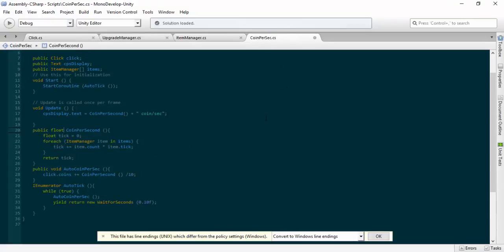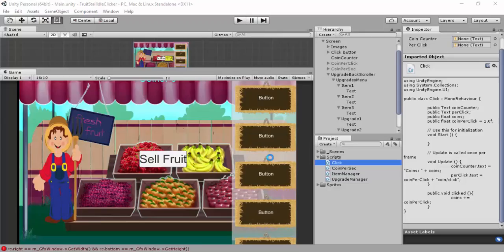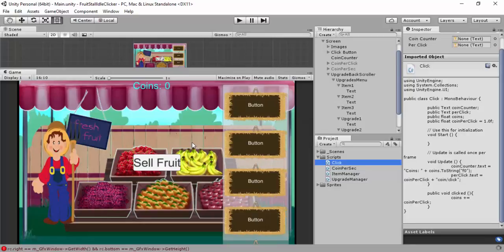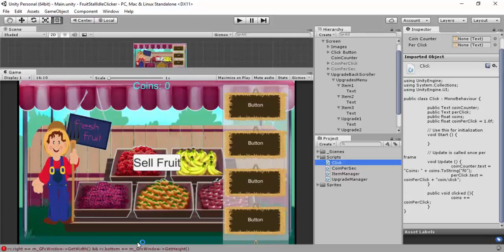Save this and make sure you save the coin per sec script as well. Jump back to Unity and if everything just went wonderfully, which it should, we shouldn't have any errors.